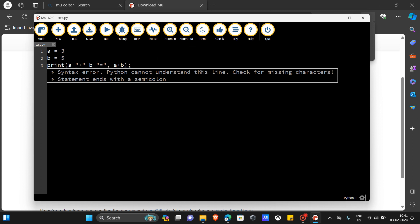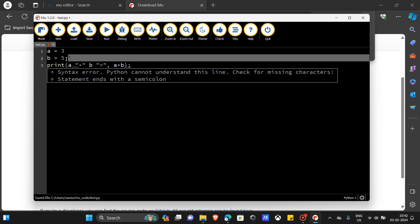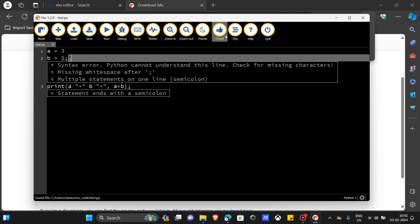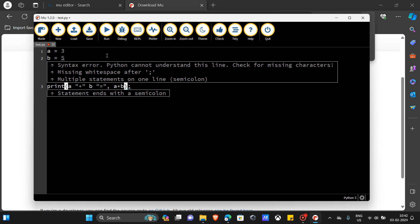If I add any other things here — like symbols or anything — then I'm going to check it again. As you can see, there are multiple errors and it shows us all the errors. We have to correct them — I'll add the commas here.